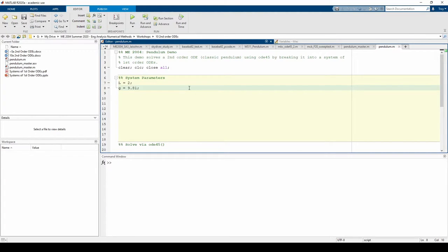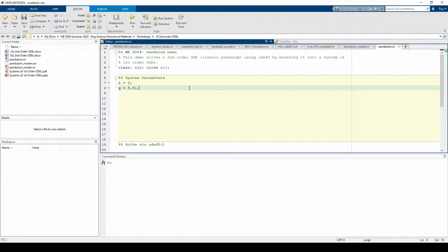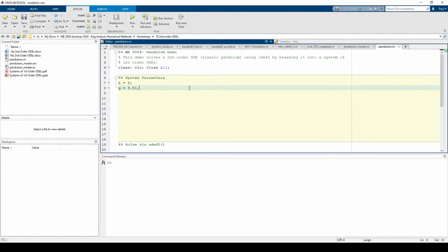We need to give the pendulum two initial conditions because it's a second order ODE. One initial condition will be the initial angular position and the other will be the initial angular velocity. Let's say the initial angular position is pi over 3 radians and the initial angular velocity is 0.